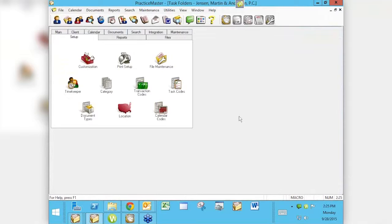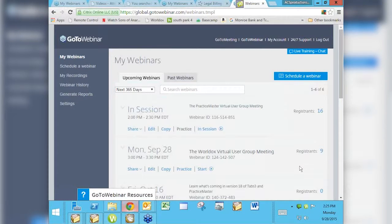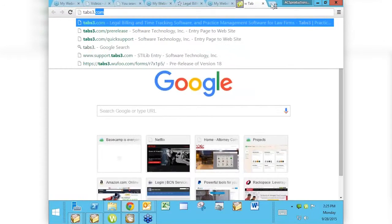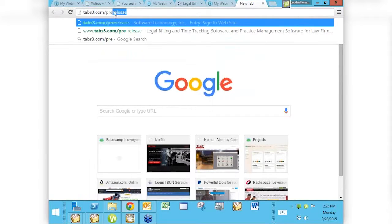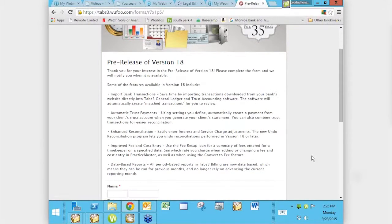That's it for this month. Next month we're going to talk about Quick Clicks — me and Mary Jo are going to take the entire session and go over these neat little things that appear on the right side of many of the lists in Practice Master. We're also going to mention that version 18 is coming out and we are already in a pre-release state. If you're interested in getting a copy of version 18 ahead of time, all you have to do is go to tabs3.com/pre-release.